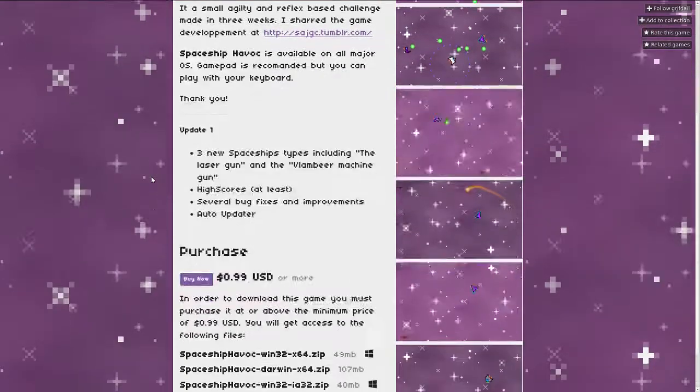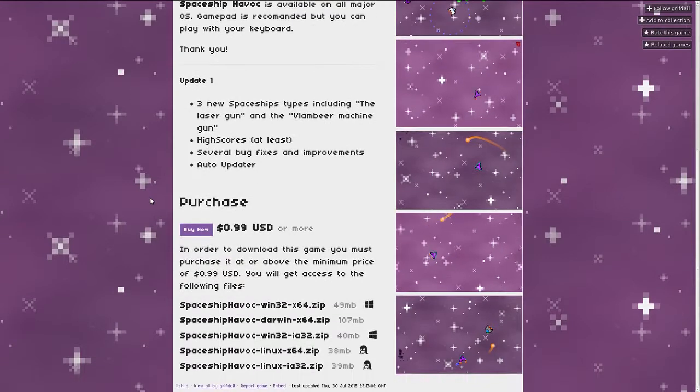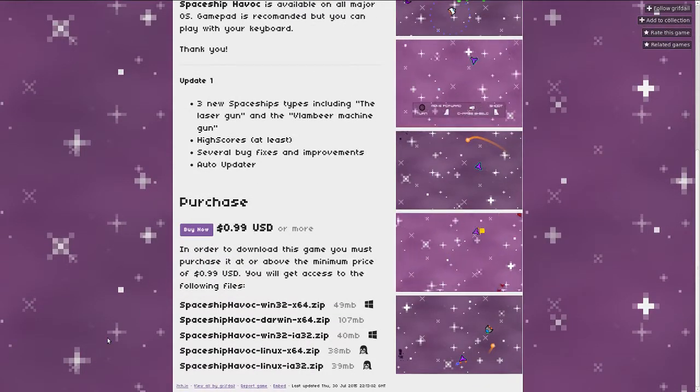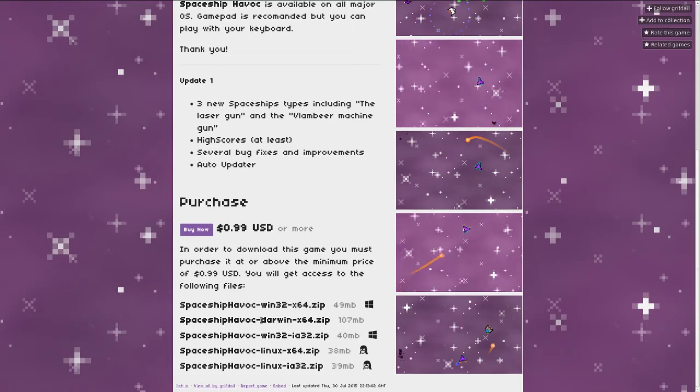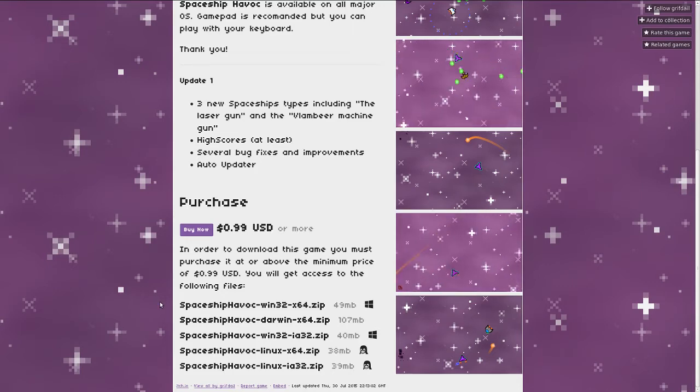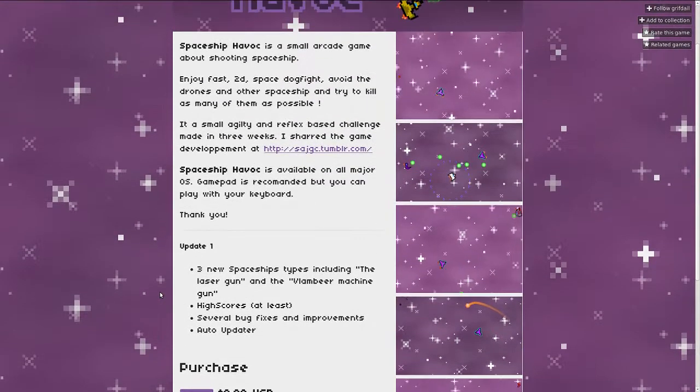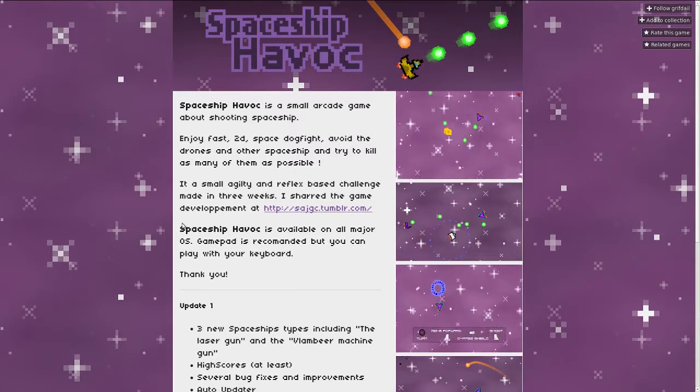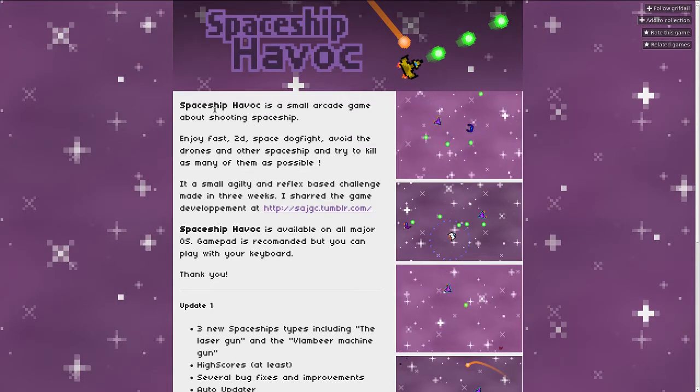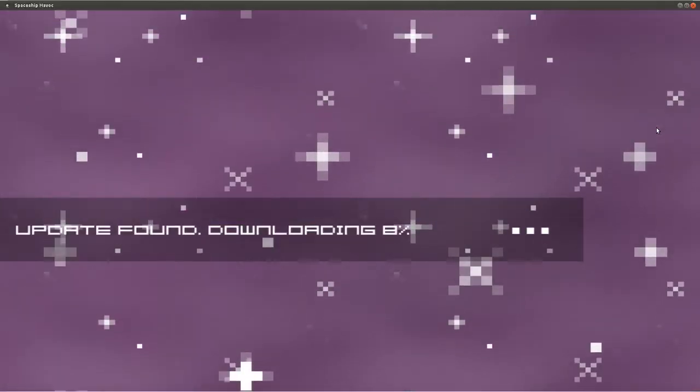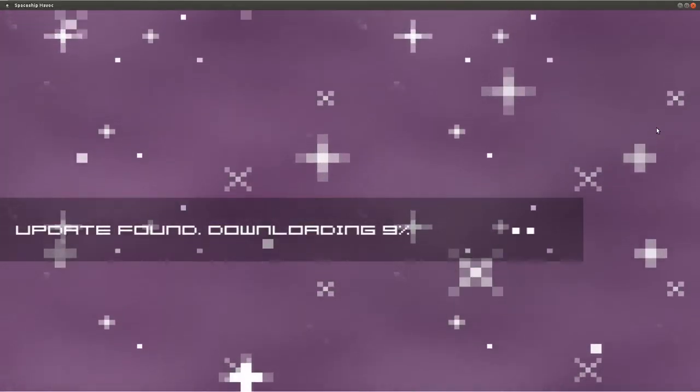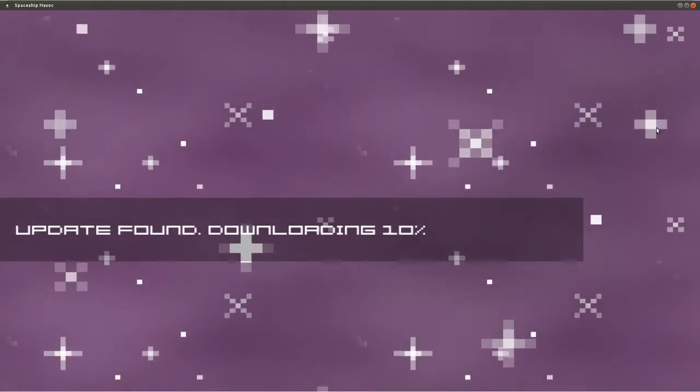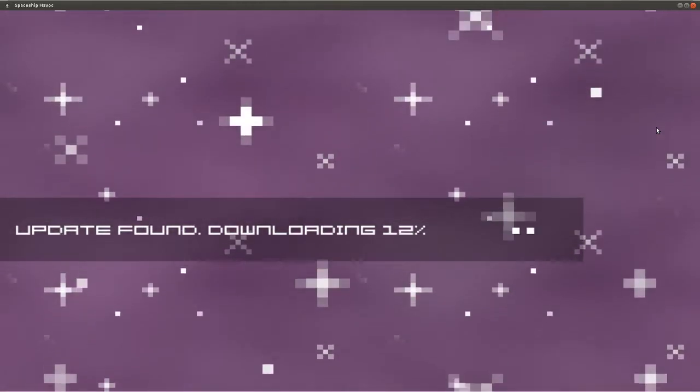Thank you. Update 1, 99 cents or more, Windows, Linux, Darwin - I guess that's for Mac. From the looks of things, it looks like a game that was made quickly which apparently it was, so let's try it. And we're back. Look at that, update found. Downloading. How exciting.